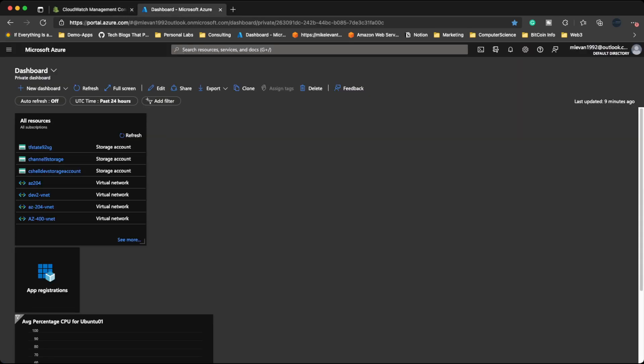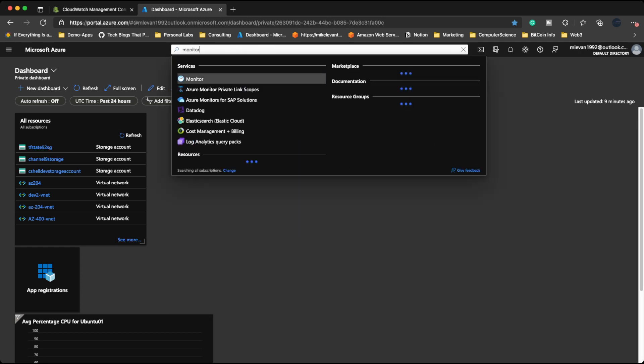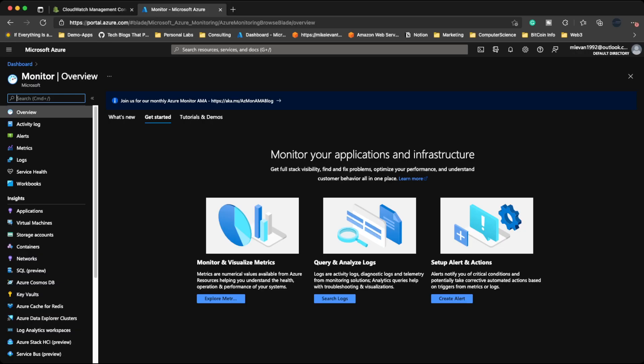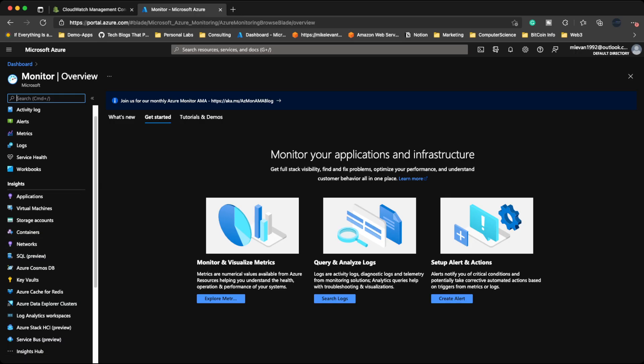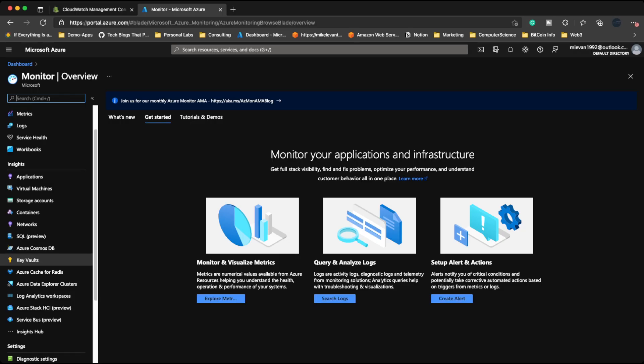Okay. And then next we have Azure, and Azure has Azure Monitor, and it's pretty much the same thing as CloudWatch. You can set up insights for any applications, you can monitor them, get any logs for virtual machines, storage accounts, containers, network, SQL servers, pretty much anything you want.